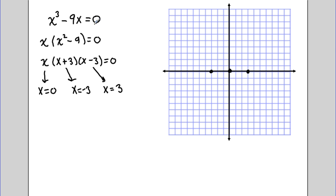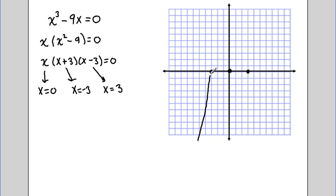Our y-intercept, since our constant is 0, is also 0, which just overlays on top of the x-intercept already plotted. Since this is an odd degree function with a positive coefficient, it's going to have the same end behavior — starting in the lower left, working through our first intercept, reaching a maximum, coming back down through the second intercept to a minimum, and then as x goes to positive infinity, our graph continues off to infinity as well. This gives us a quick sketch of this polynomial.